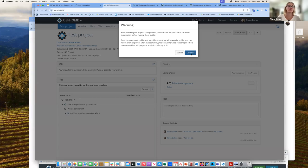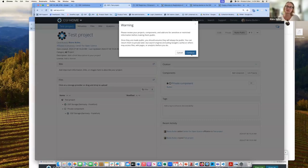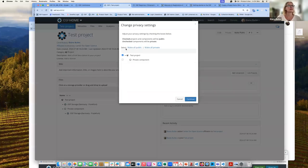Here you get a warning that once you make anything public on the internet, it could linger — people could have grabbed screenshots. So even if you change your privacy settings back to private, people may have already pulled information from content that was at one point public. I can either make all components public, or make just the overall project public and leave the component private, which is what I'll do for demo purposes.